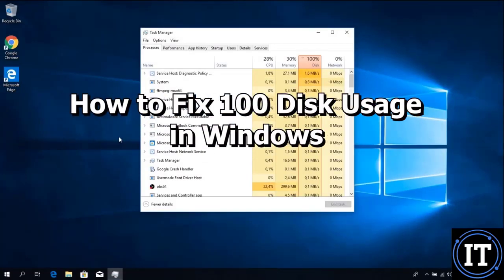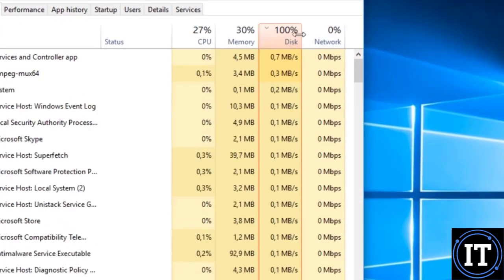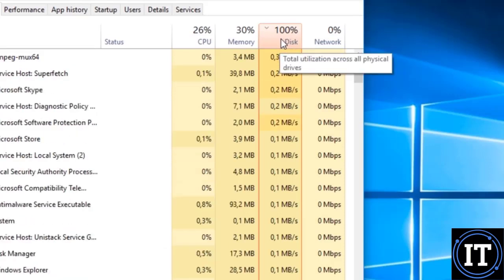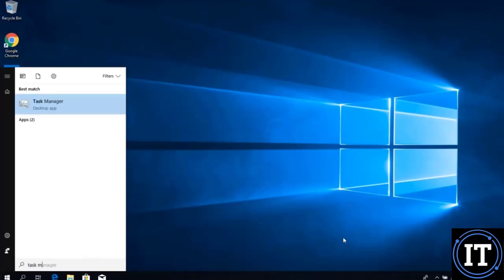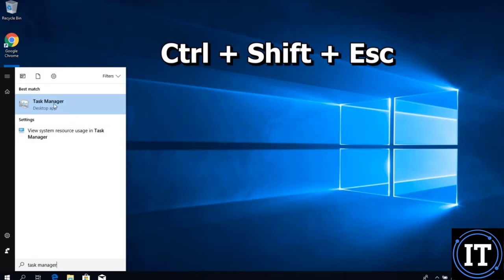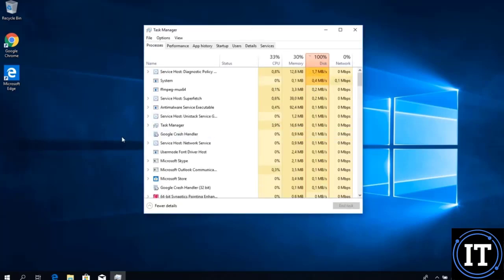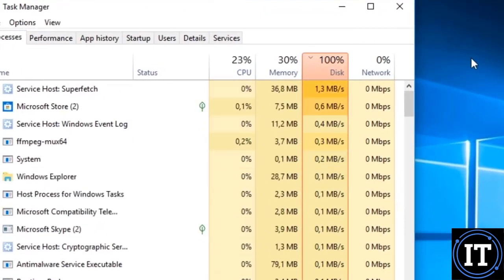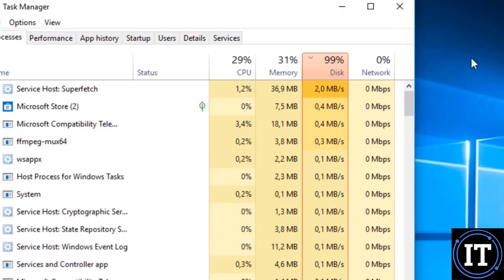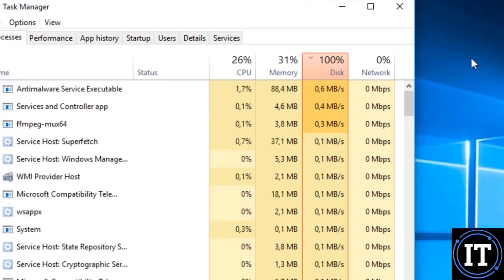Welcome to my YouTube channel. Today we will discuss how to fix 100% disk usage in Windows. First of all, we will see the Task Manager — most of the time our disk usage is 100%. To see the disk utilization, we go to Task Manager, where our disk utilization is showing 100% or 99%, which is too much.